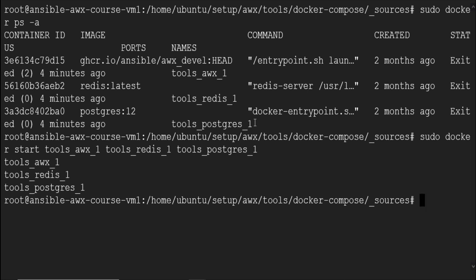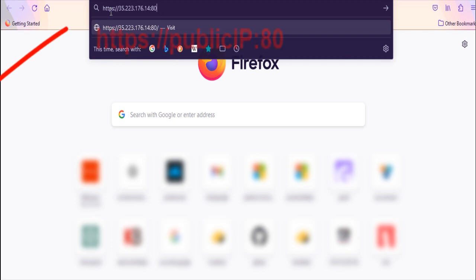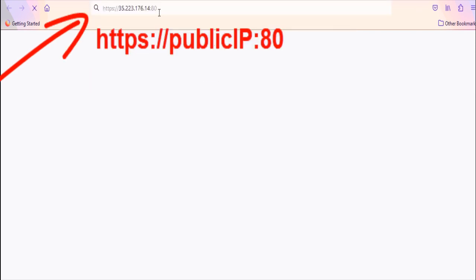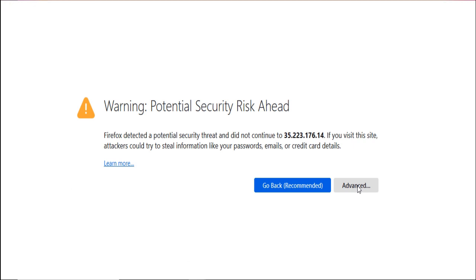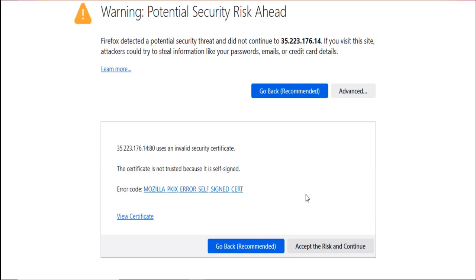Now let's access the AWX web console over HTTPS using the URL HTTPS colon slash slash VM public IP colon 80. Make sure you type colon 80 after the address. You will get certificate warning in browser while accessing the web UI which you need to accept to proceed with login.